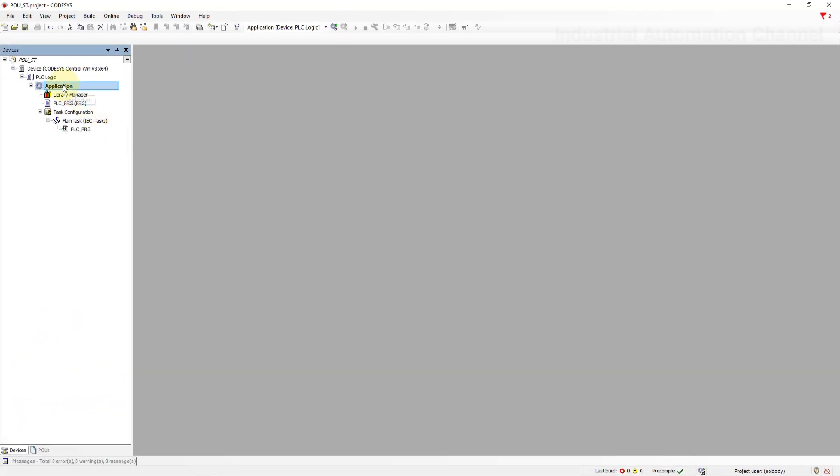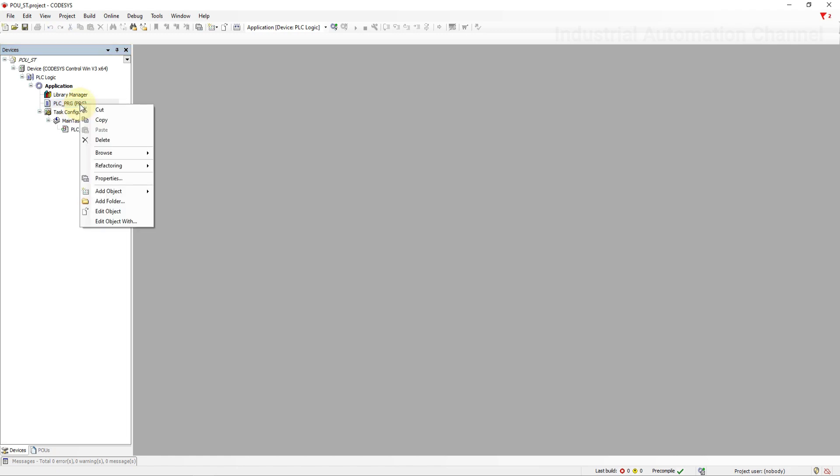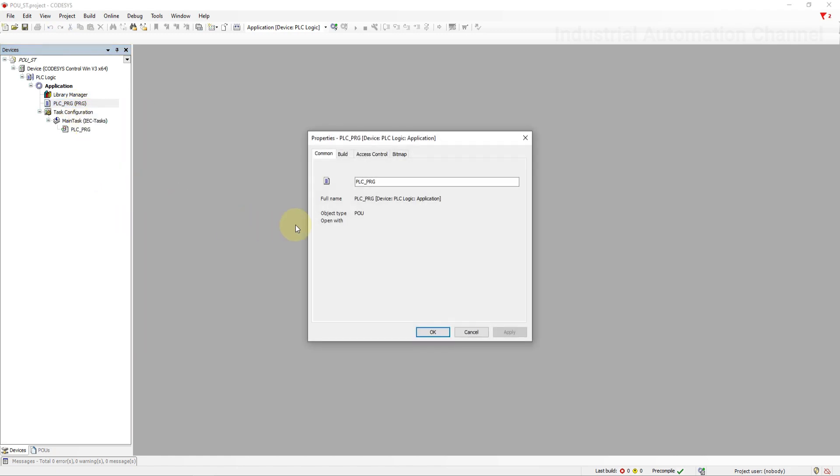Inside the Codesys if you look here under the application you will notice that there is already a program POU called PLCPRG. So until now we have just used the program to write our codes. If you go to the properties of this program you will see the object type POU. This is automatically added by Codesys and is called within the main task.